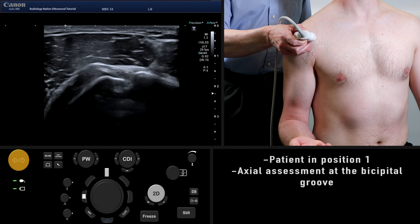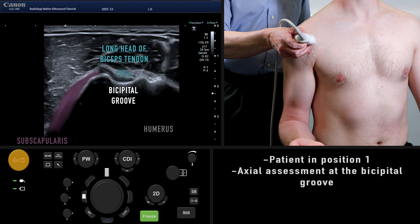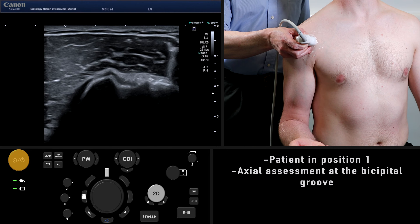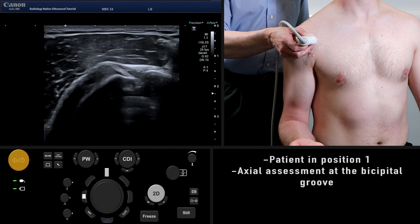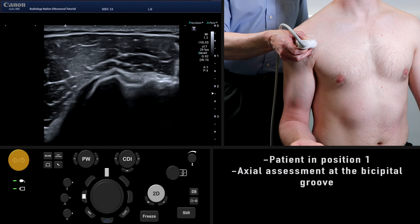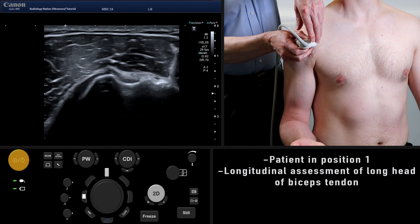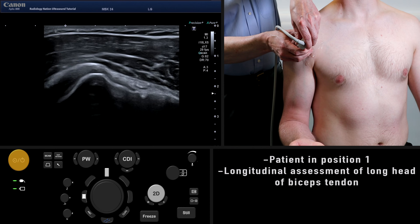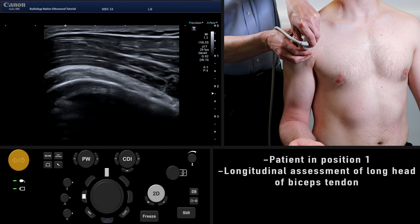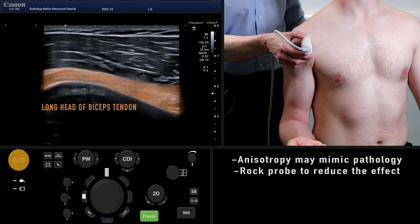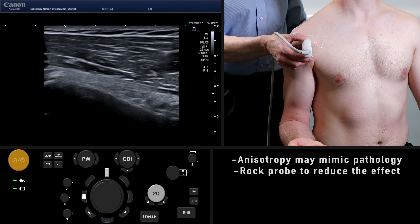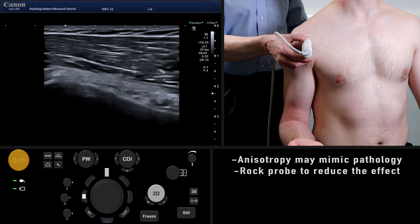With the patient in position one, place the probe axially over the anterior shoulder. Here you will see the humeral head and the bicipital groove. The bicipital groove contains the long head of biceps tendon. Now turn the probe to assess the tendon in its longitudinal plane. It's important to keep the probe parallel to the tendon fibres to reduce the effect of anisotropy. Remember to tilt the probe over any areas of concern to ensure this artifact does not mimic pathology.